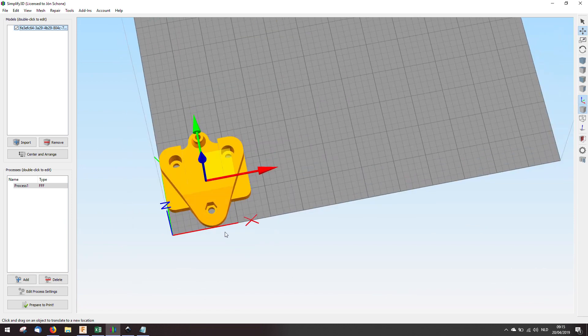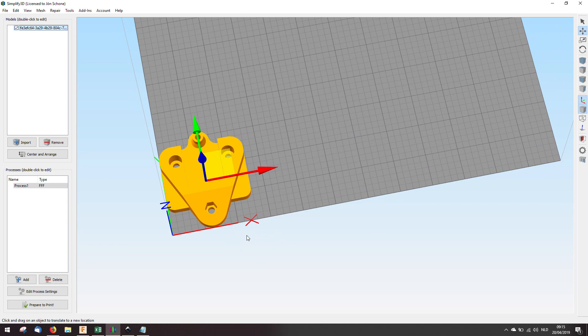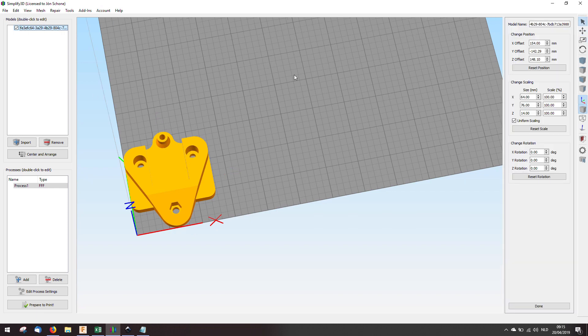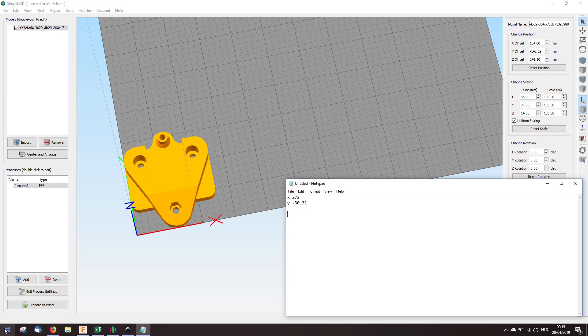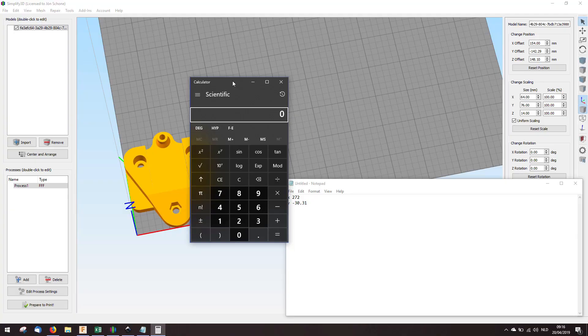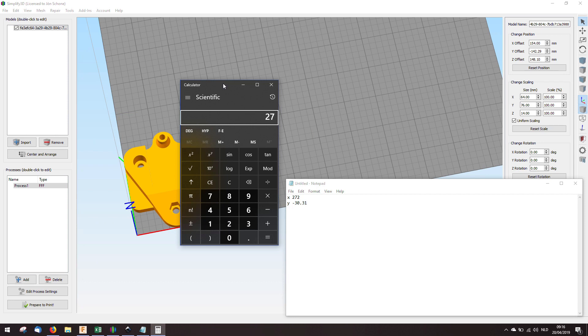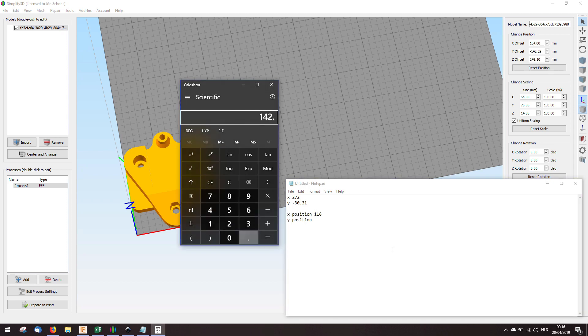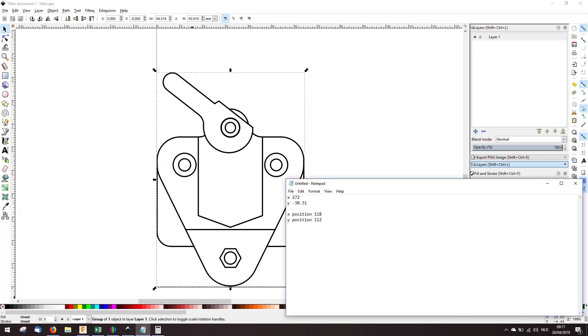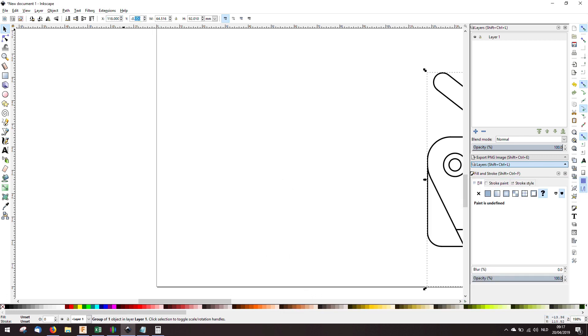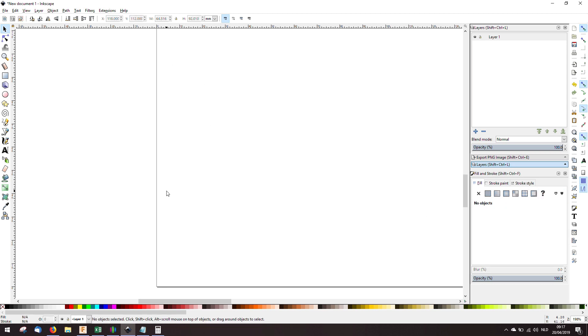So this is the 0.0 in Inkscape. The actual position at this moment is this. So I will open the calculator. If you have a smarter method for this, please let me know in the comments. Because I'm interested in a better solution. So the X is 272 minus 154. So 118, 142.29 minus 30.31. I will make that 112. Let's go to Inkscape. We have the X 118. And this one is 112. And it should be centered now. Looks good, right?